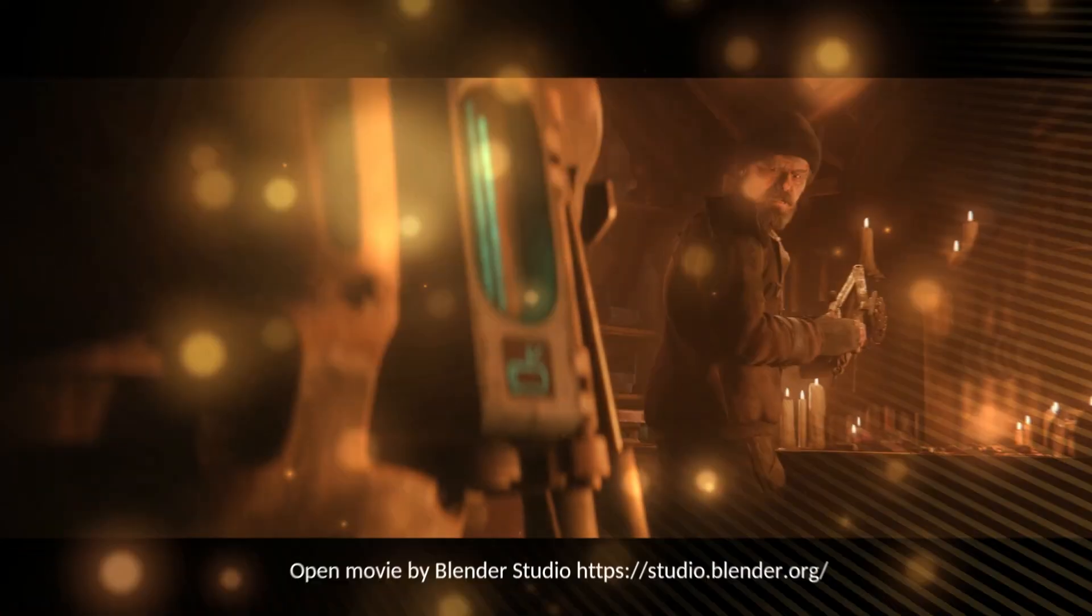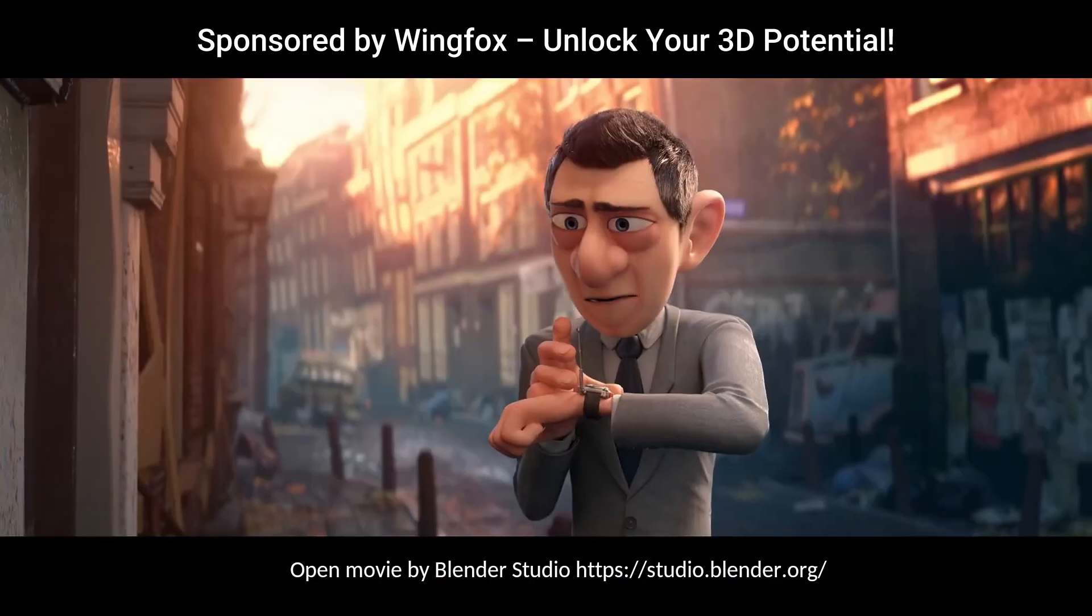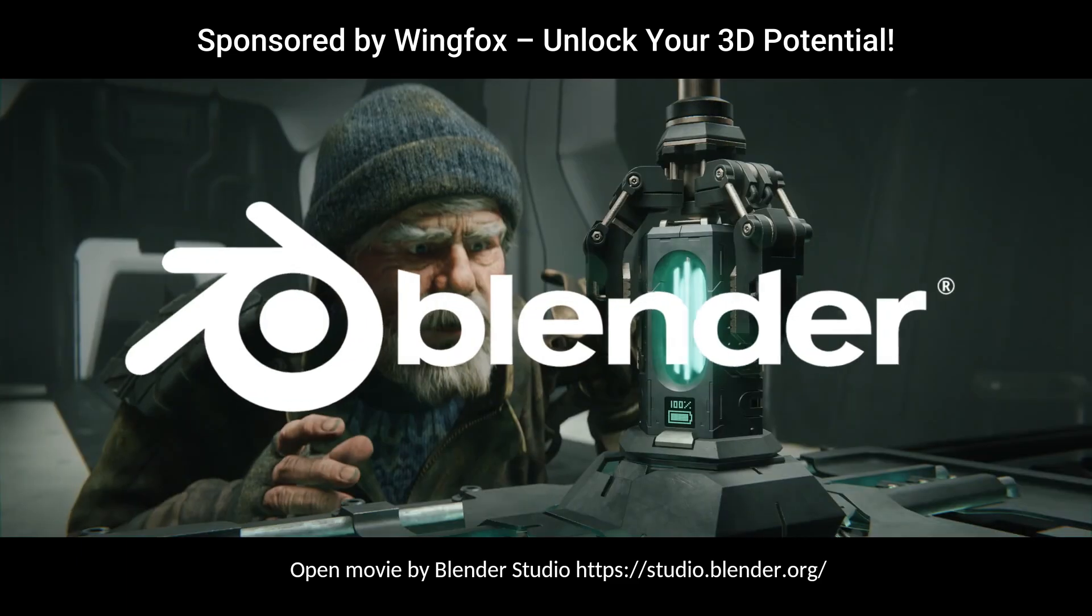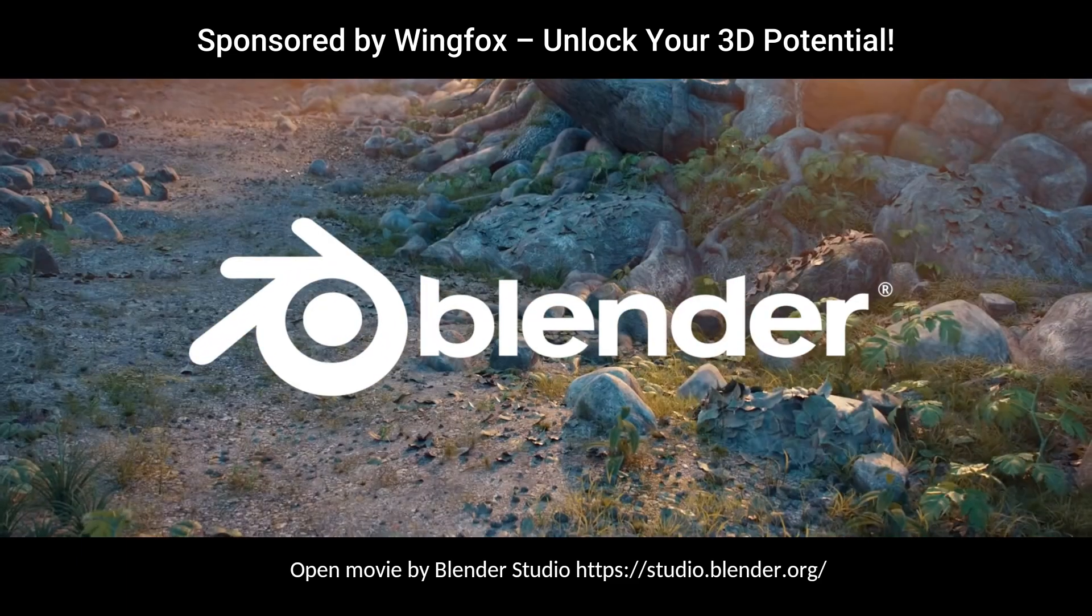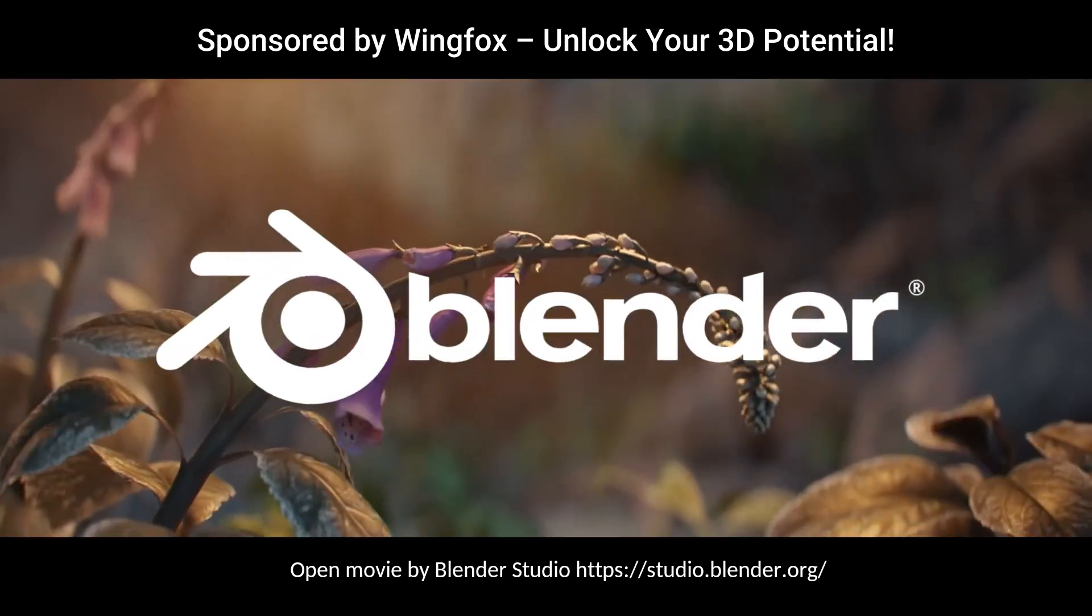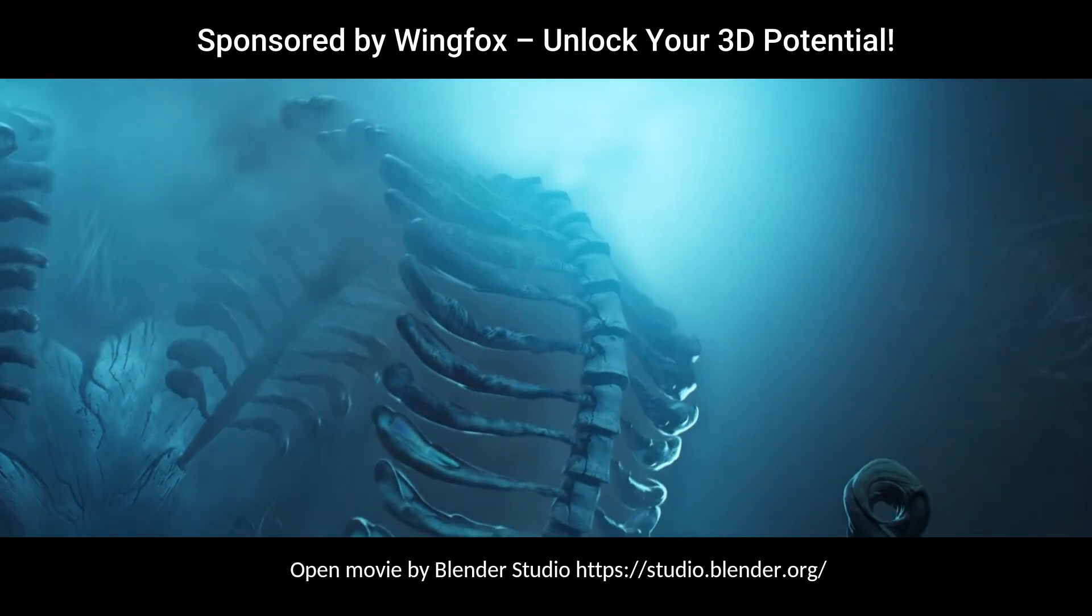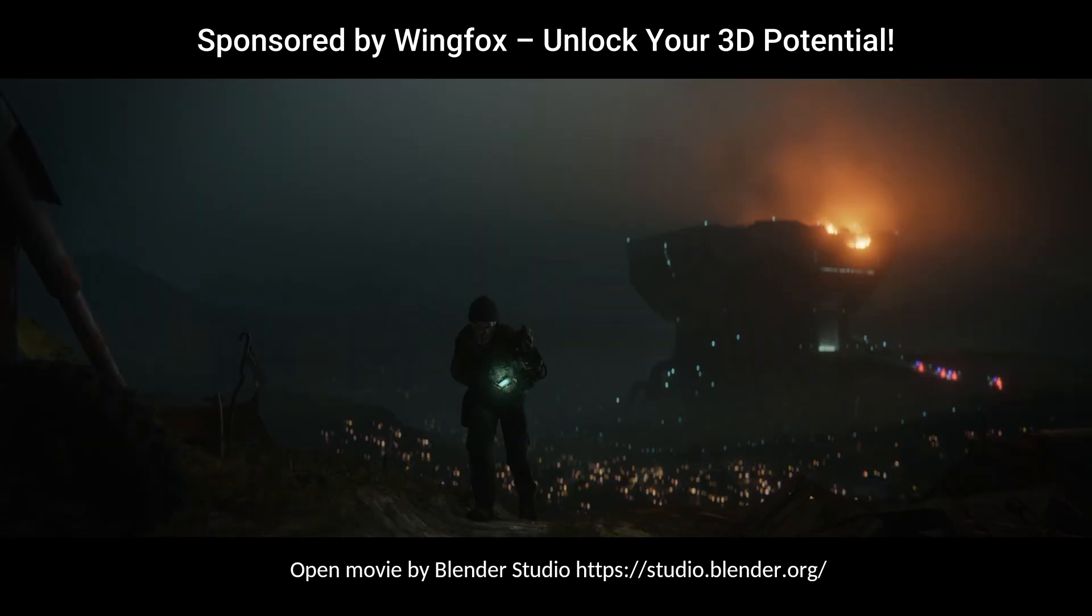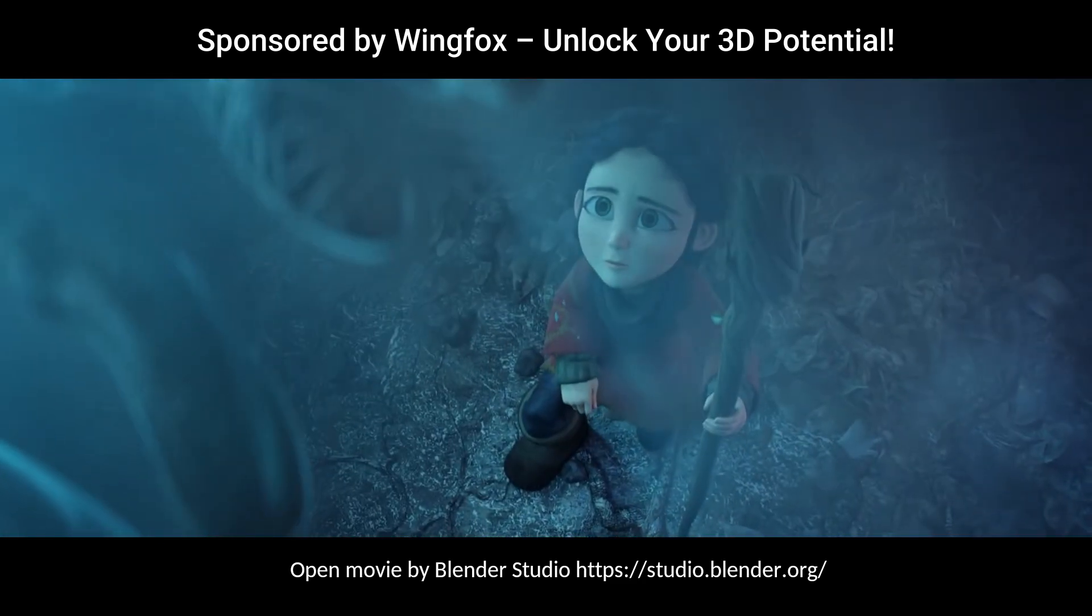What if you could turn your wildest ideas into 3D reality right now? With Blender, the powerful and free 3D software, you can create stunning characters, worlds and animations. Yes, it can feel overwhelming at first, but not anymore.